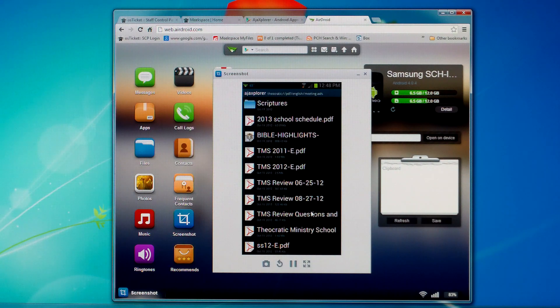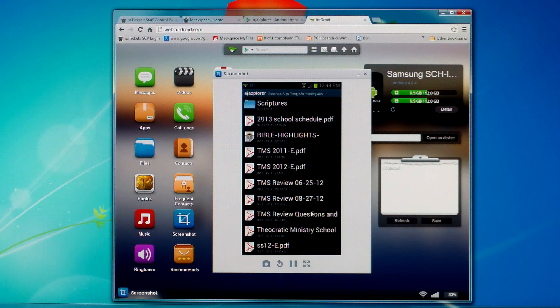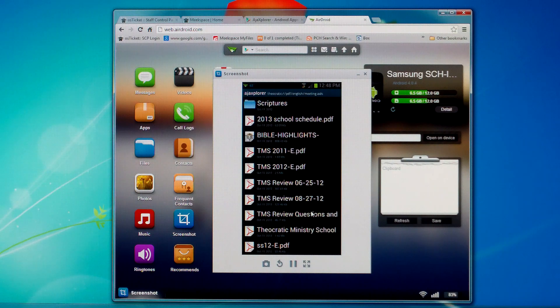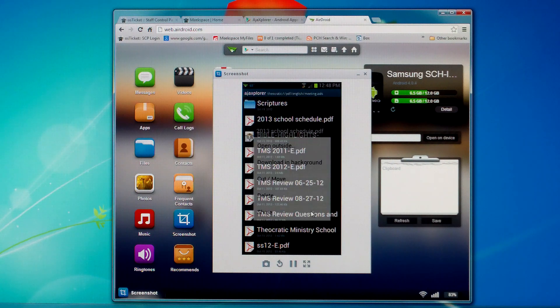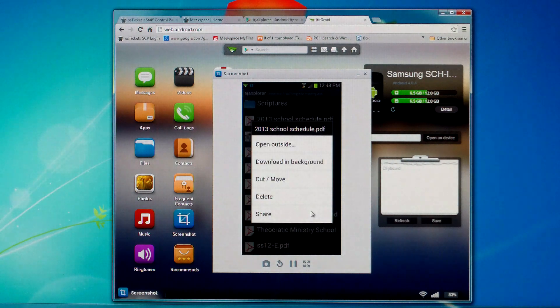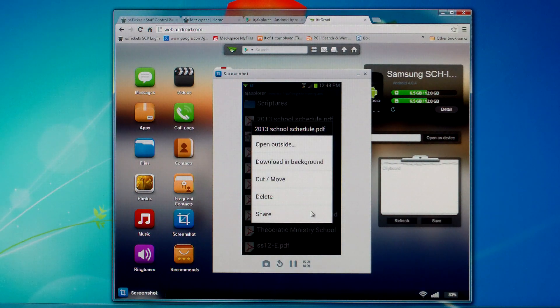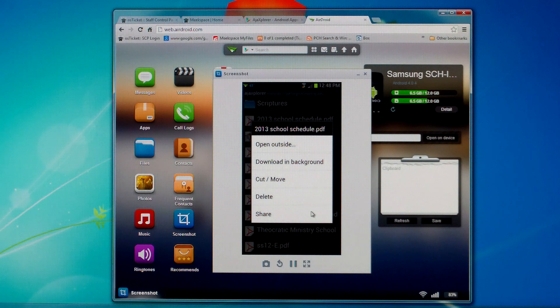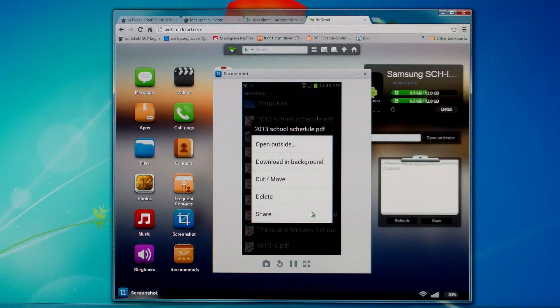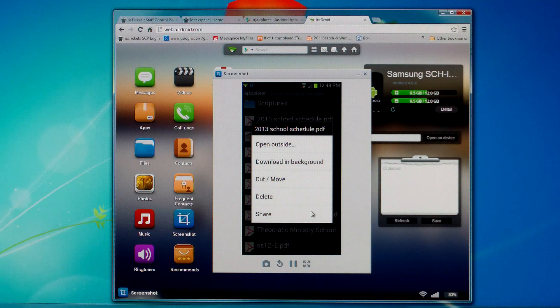And so we'll just choose something. For instance, if we choose this 2003-2013 school schedule, you'll have the opportunity to download in the background or open. So what you'll do is choose download in the background.